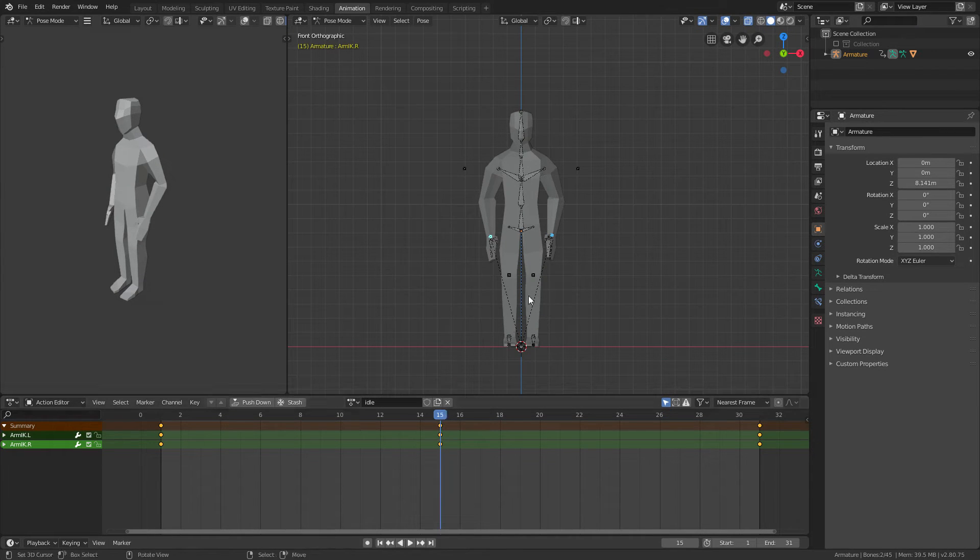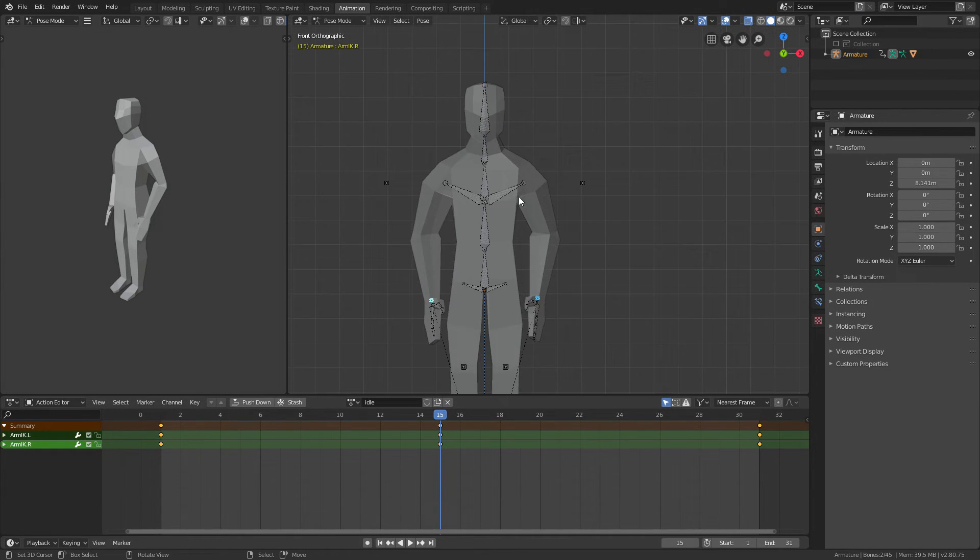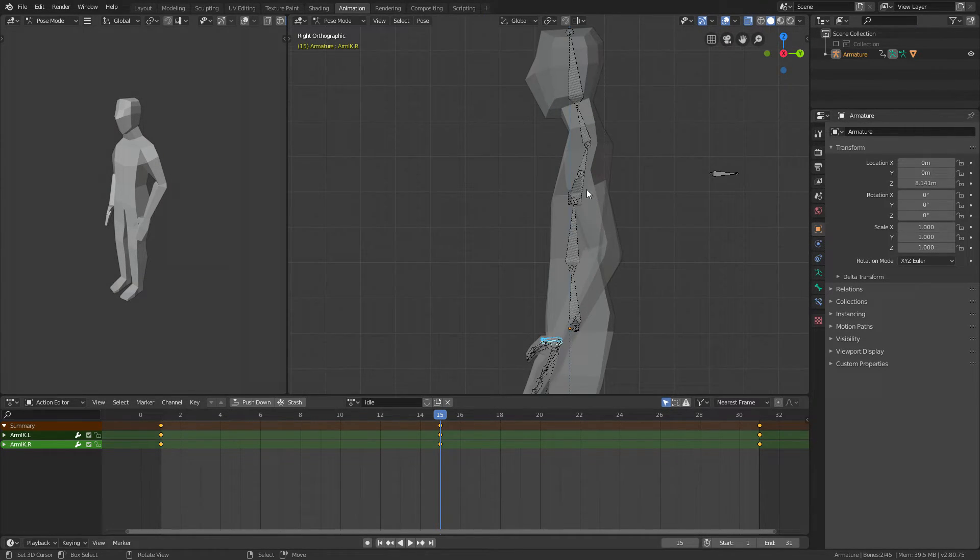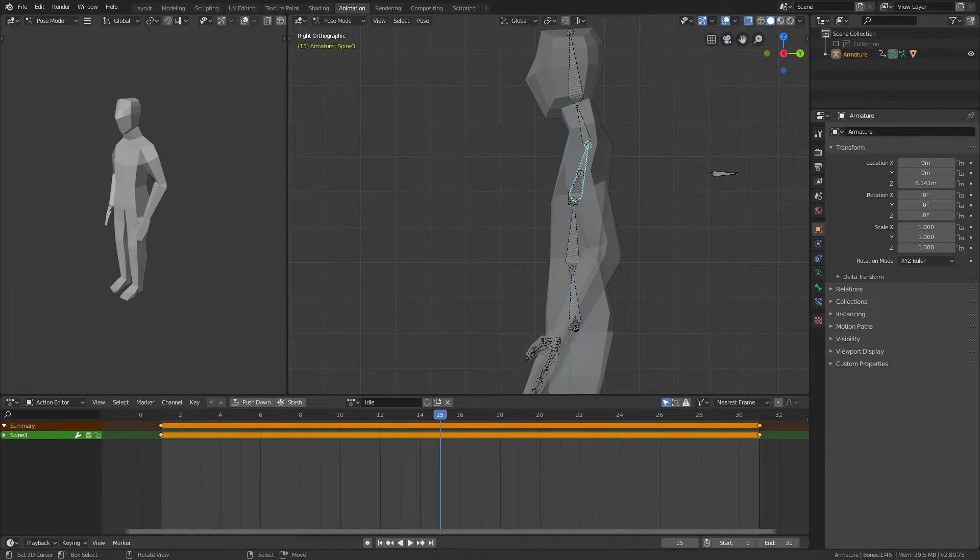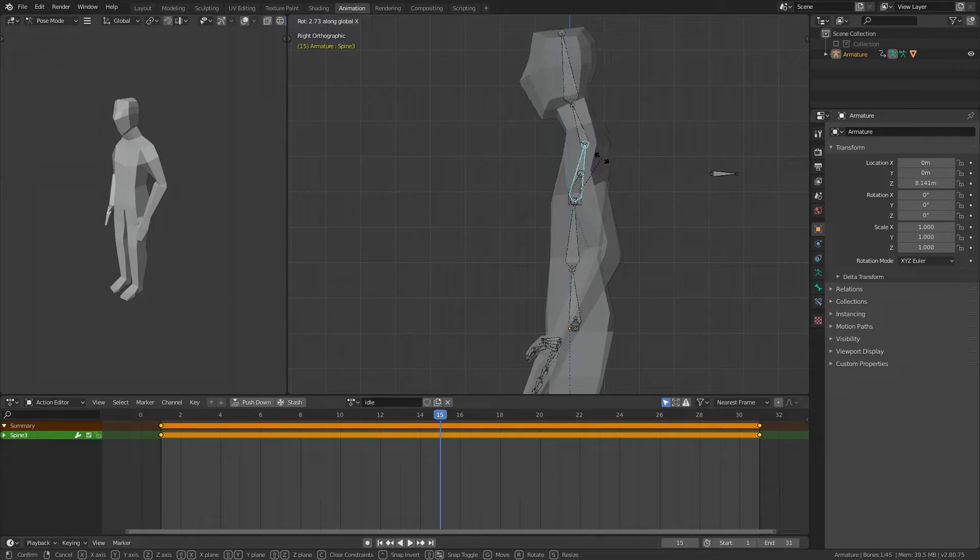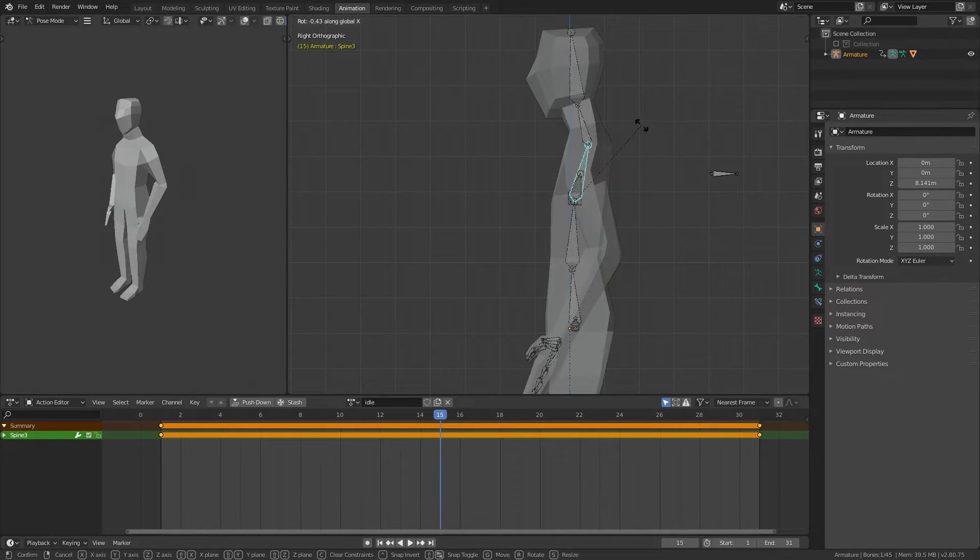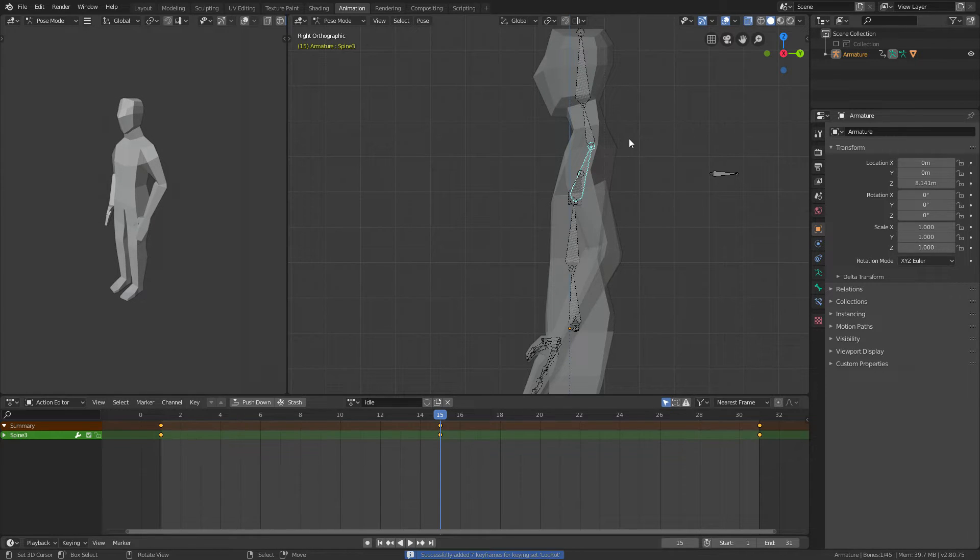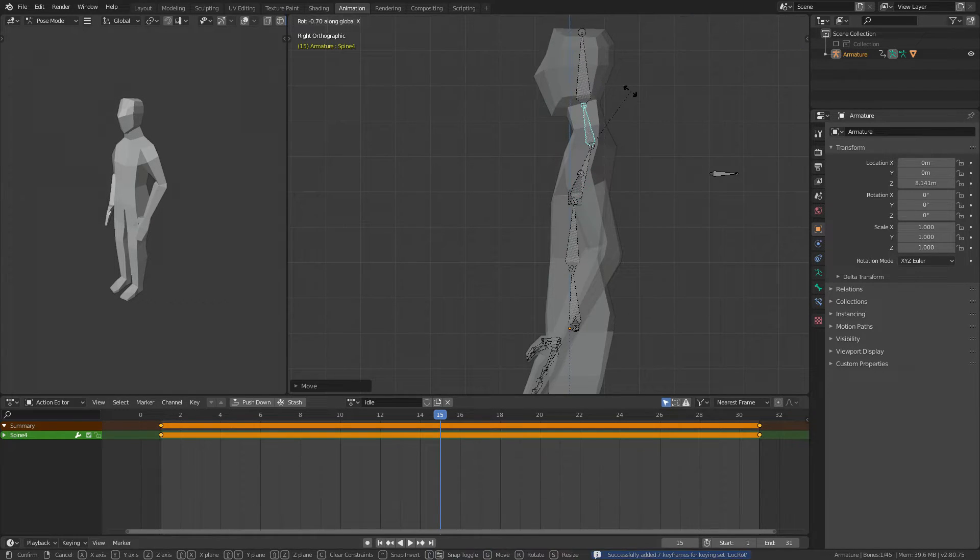But I want some more flavor in this, so I'll just go to the chest right here and I'll rotate it around the X-axis a bit backwards, like that. Once you do that, press I.